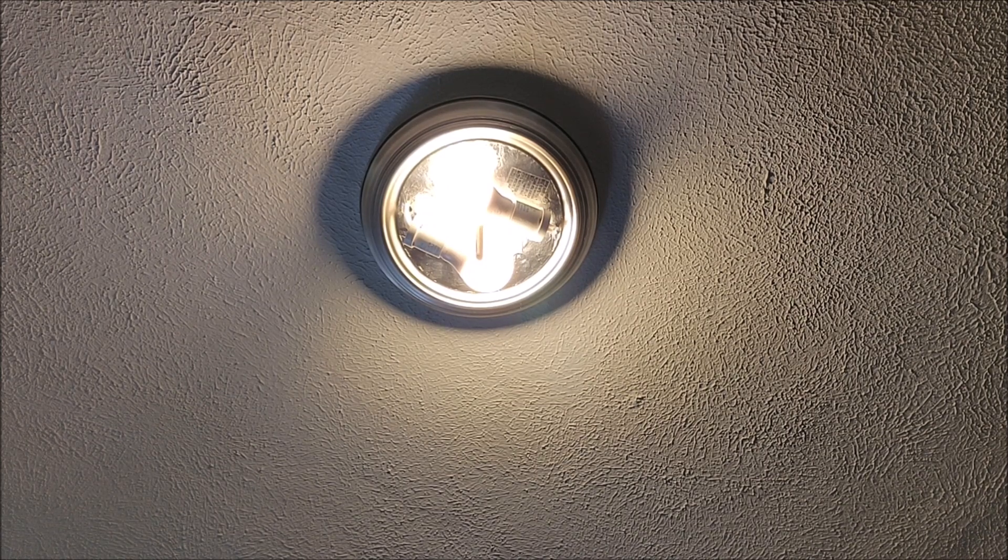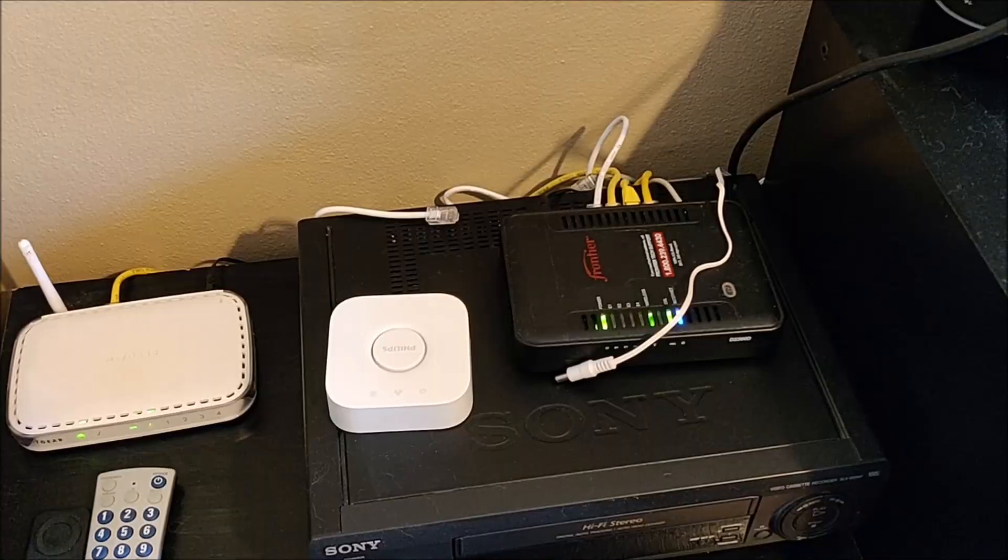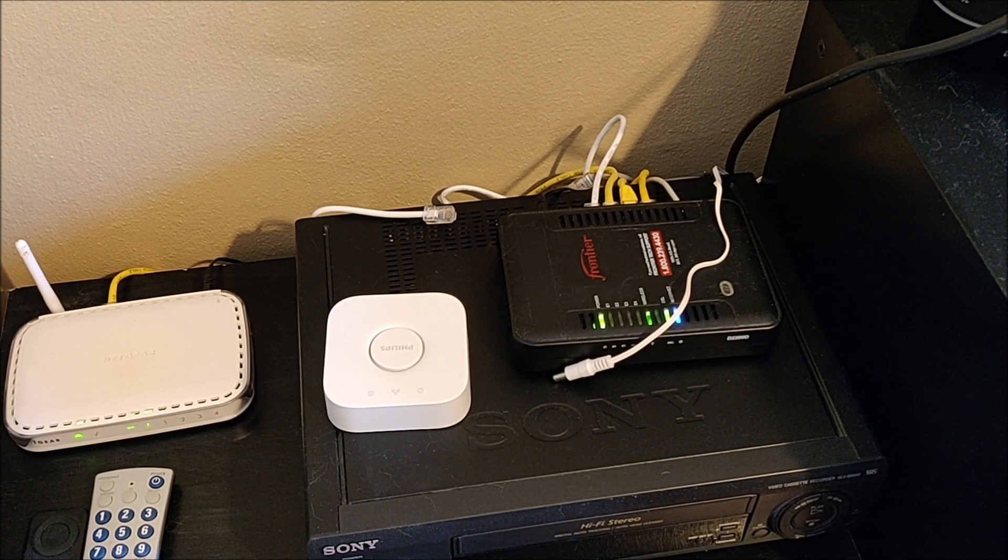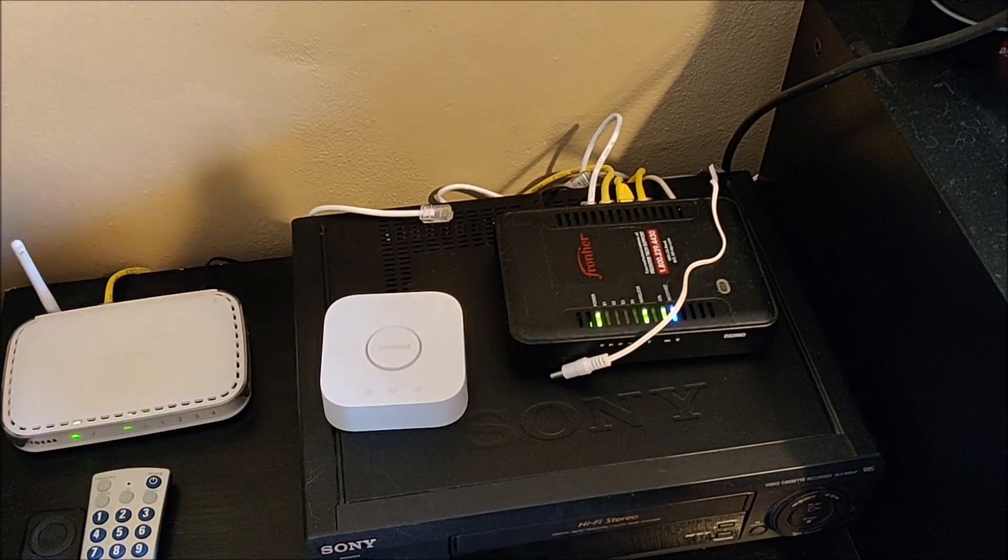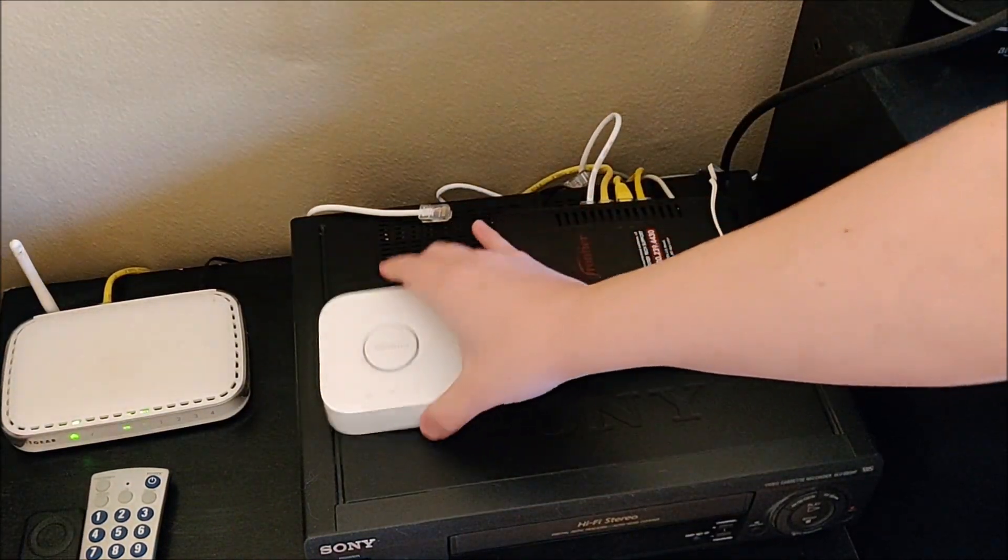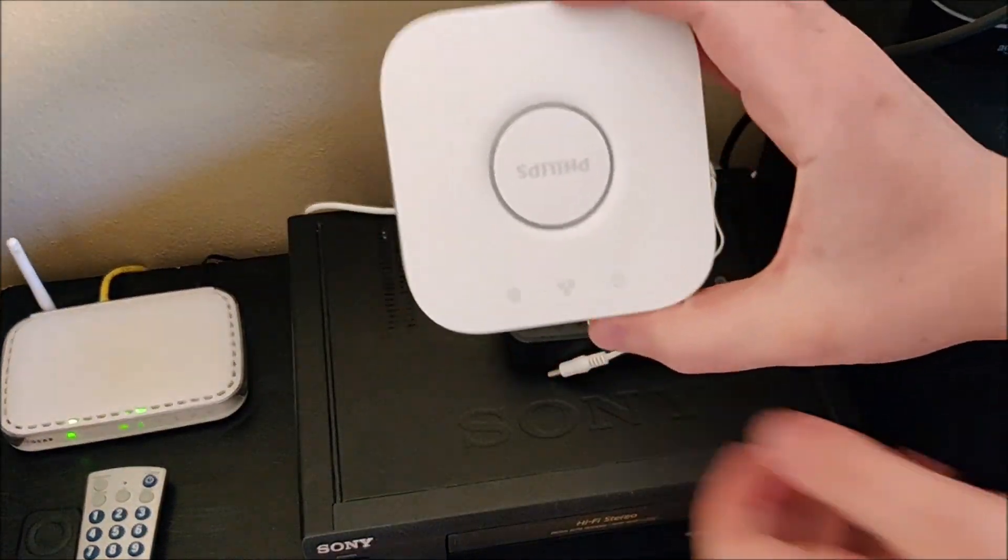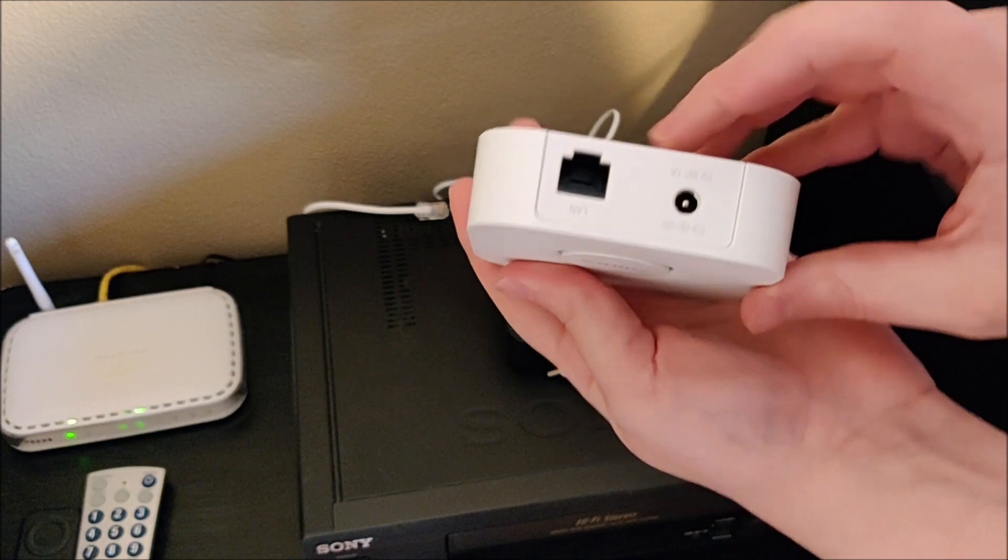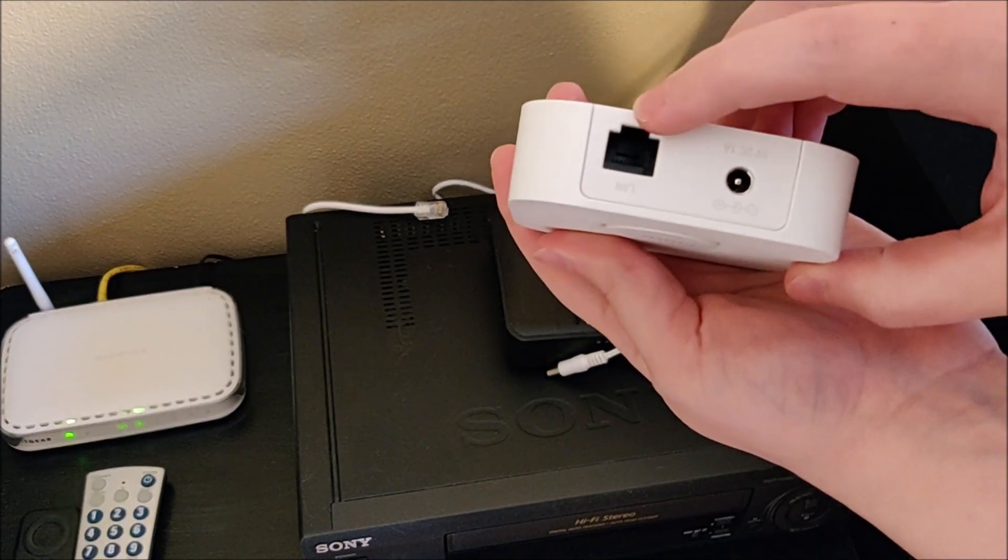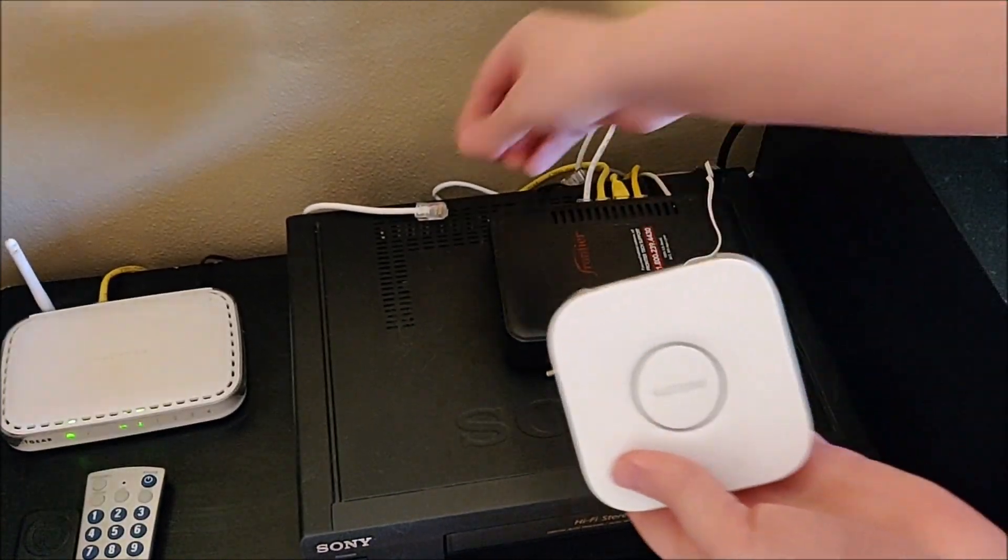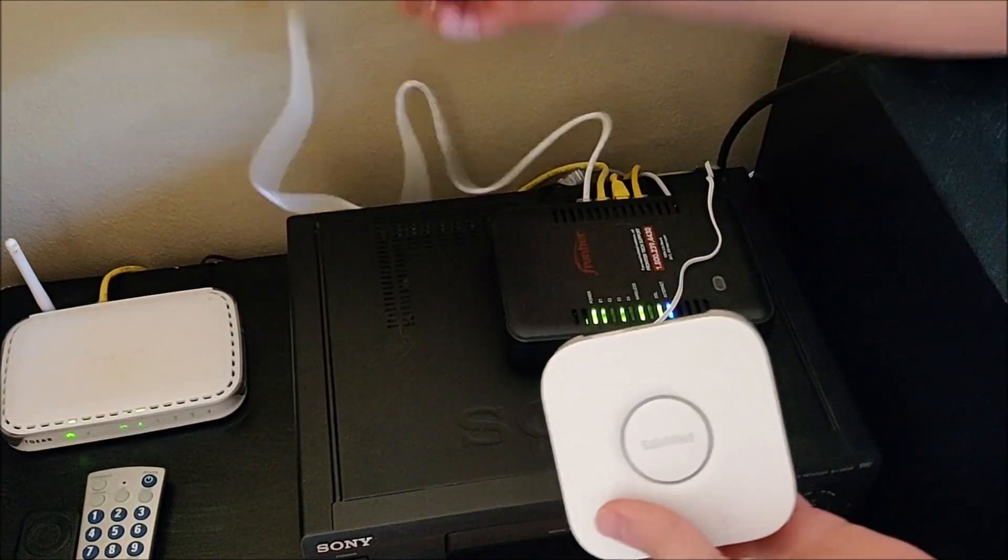So now the next thing we're going to do is plug in our Philips Hue hub. And to do this properly, we're going to take the ethernet cord that came with this starter kit and plug it into the back of the Philips Hue hub.